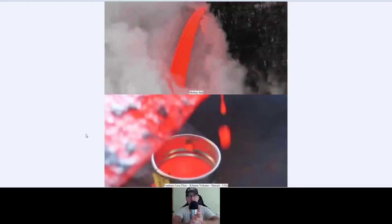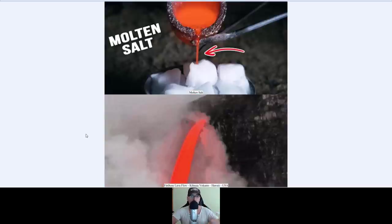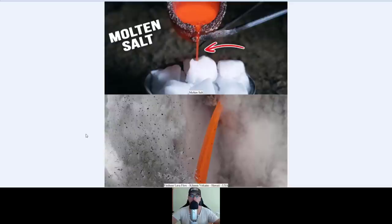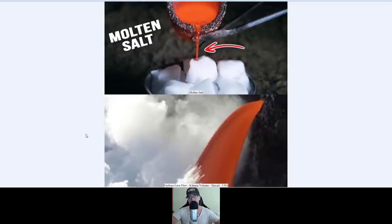So lava — this is from the Kilauea volcano in Hawaii, but any volcano is useful, even the Palma volcano from Spain. Molten salt firehose lava flow in the Kilauea volcano in Hawaii, USA. Do you now understand what I'm trying to say? Why do they look so similar — the flow and the way the lava comes out of the mountain — and remember, molten salt gets liquid at high temperatures.